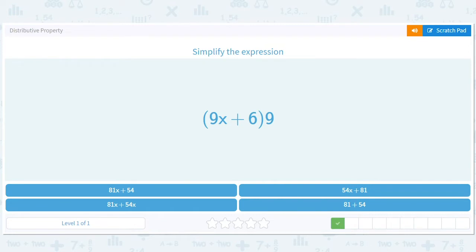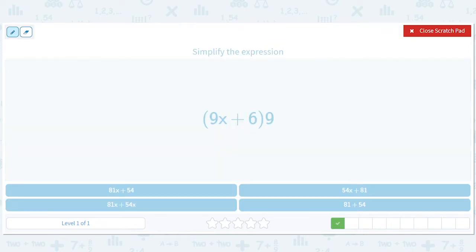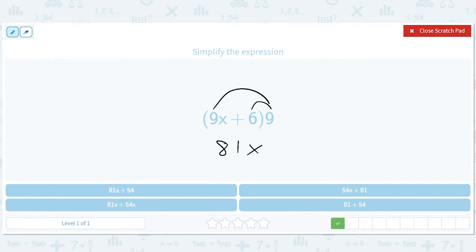We can also do the same thing from the right. So we can distribute from the right — put the 9 in here and the 9 in here. 9 times 9x will be 81x, 9 times 6 will be 54. So we'll have 81x plus 54. They've tried to trick you with every combination that looks like that, but the top left one is 81x plus 54.